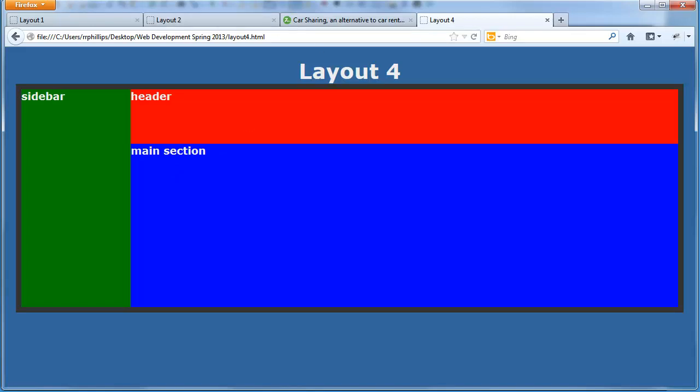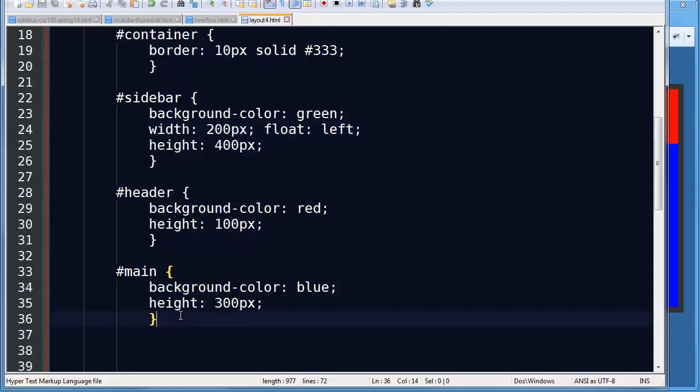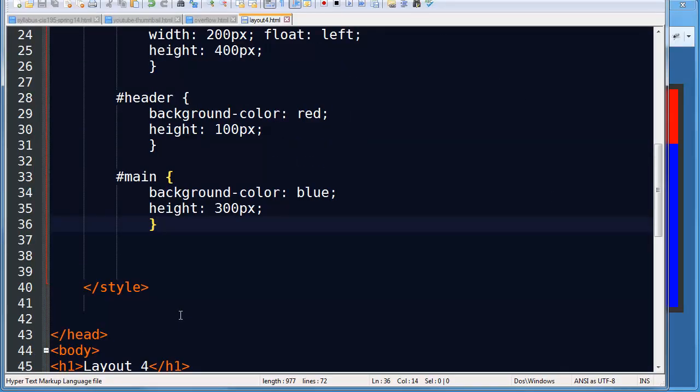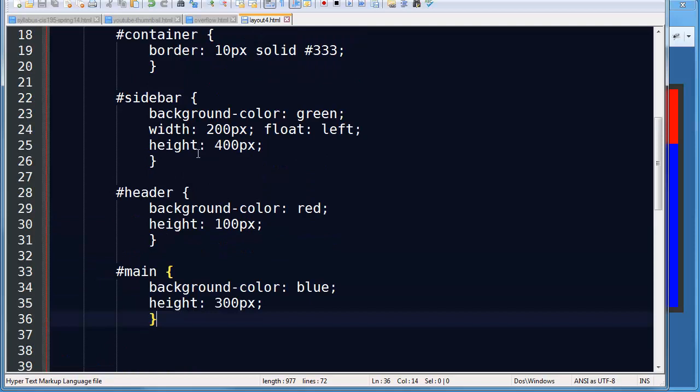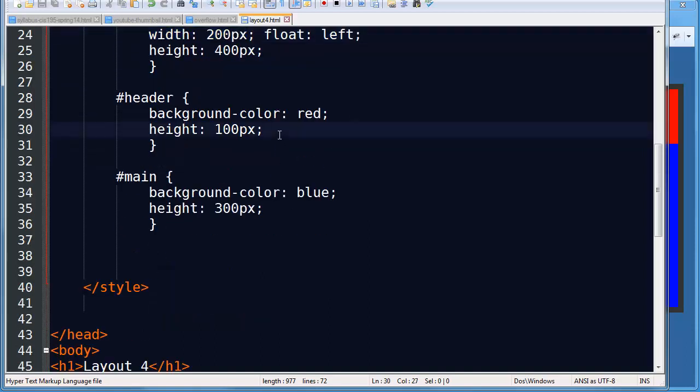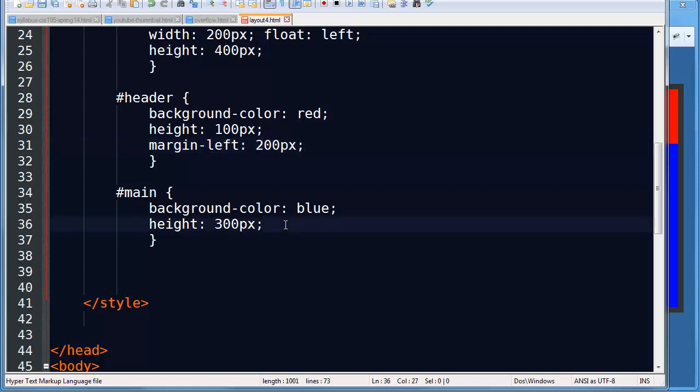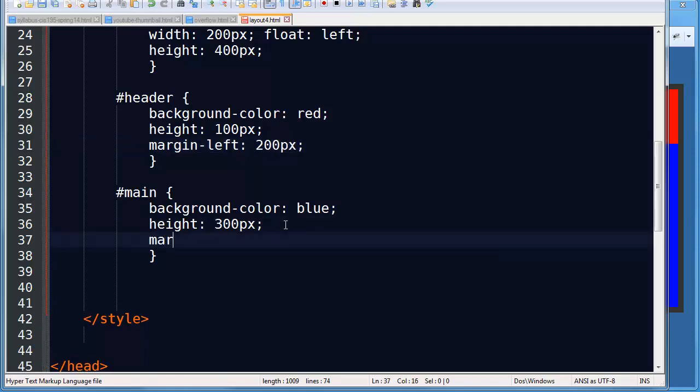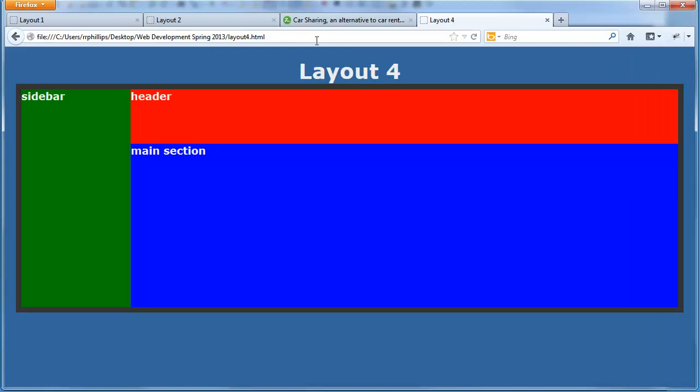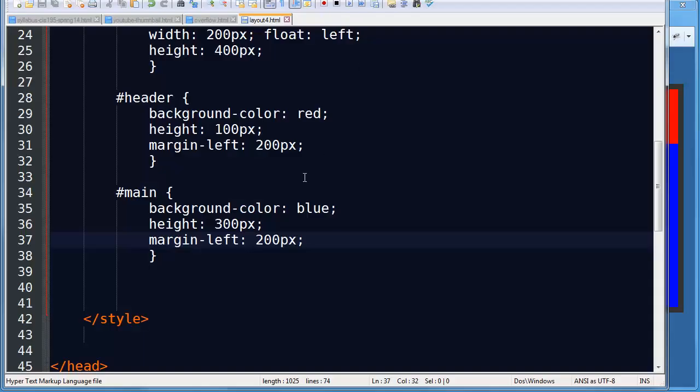Now there is one thing I'm leaving out because these are blank mockups. Something I do like to do with a floating sidebar. For instance, if my sidebar is 200 pixels wide and floating on the left, I'll go to my header and I'll do a margin left 200 pixels. And on my main I would do a margin left 200 pixels. Now you're not going to notice any change whatsoever when I refresh.